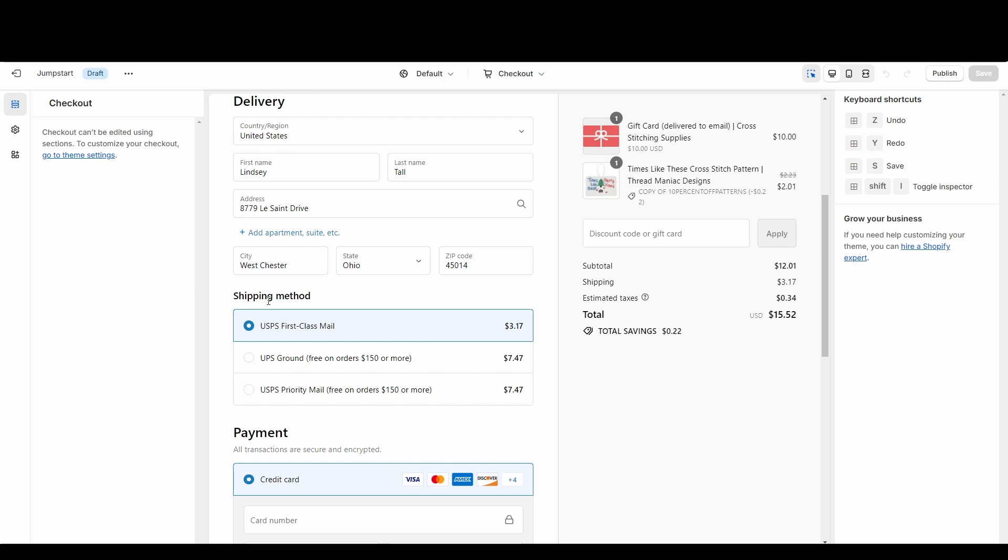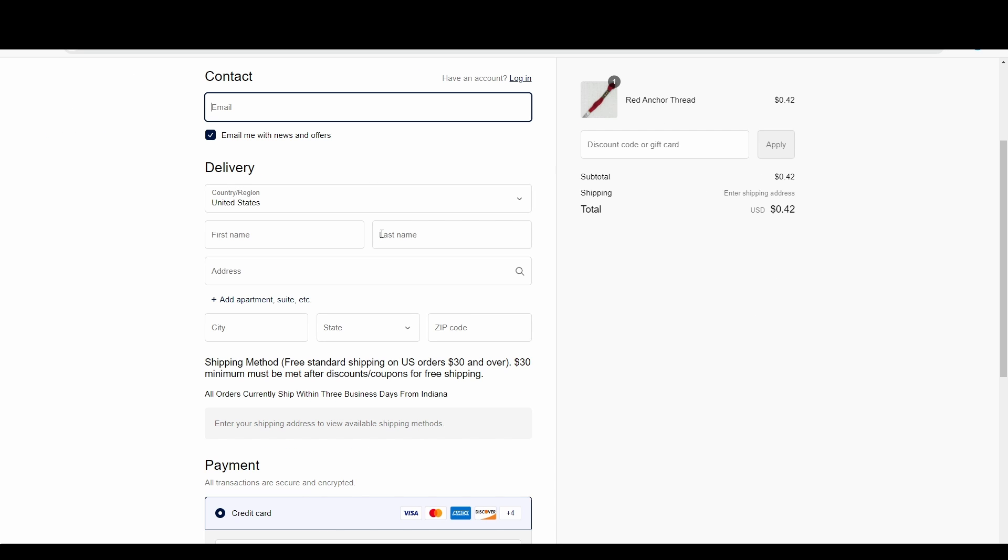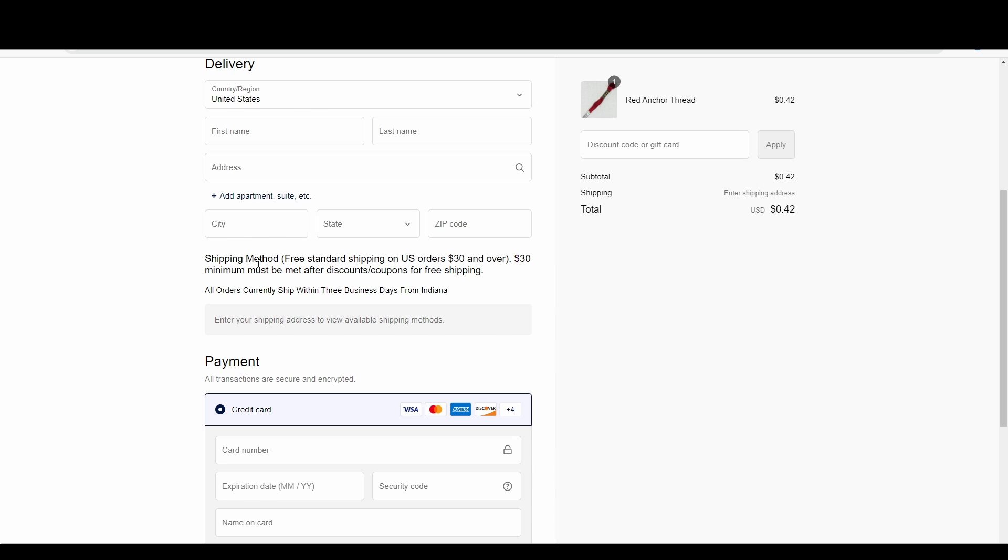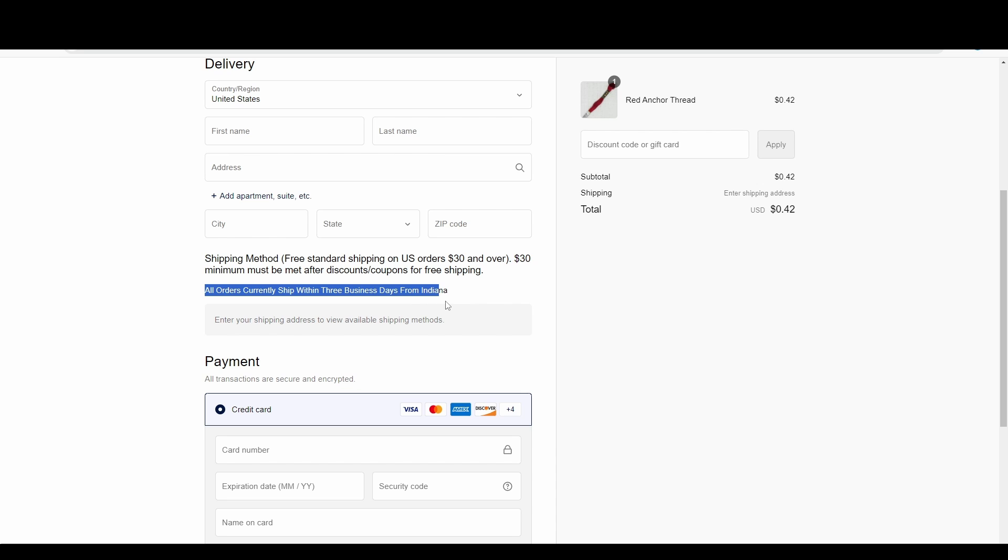So I also put that text on my website. I did quickly pop over into the website that I was using, so you'll just see here what I put in. I put 'Shipping method: Free standard shipping on U.S. orders $30 and over. $30 minimum must be met after discounts and coupons for free shipping.' And then I added 'All orders currently ship within three business days from Indiana.' Now I would usually ship within one business day, but I wanted to under-promise and over-deliver.